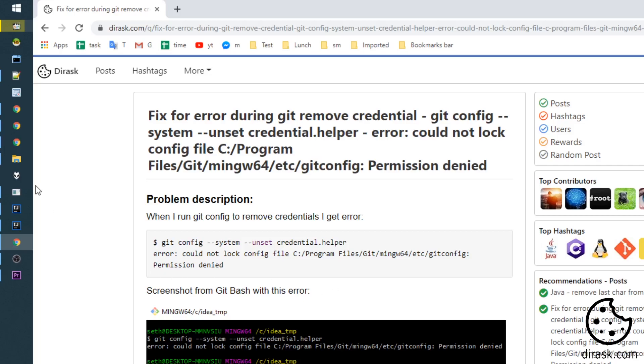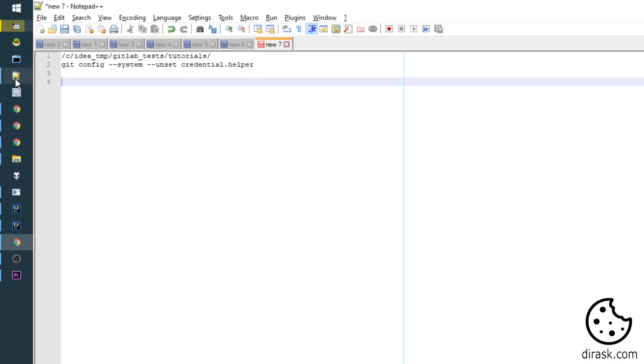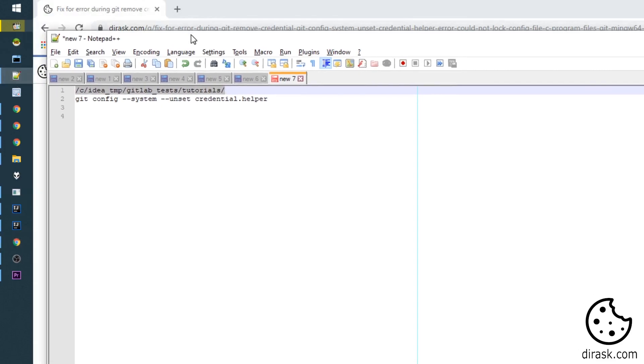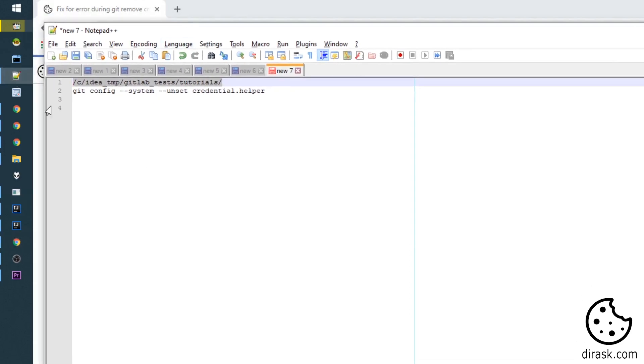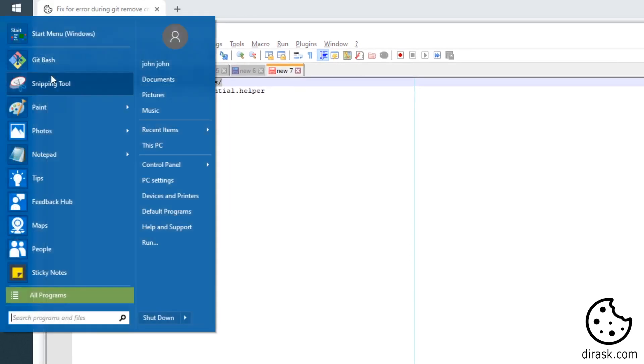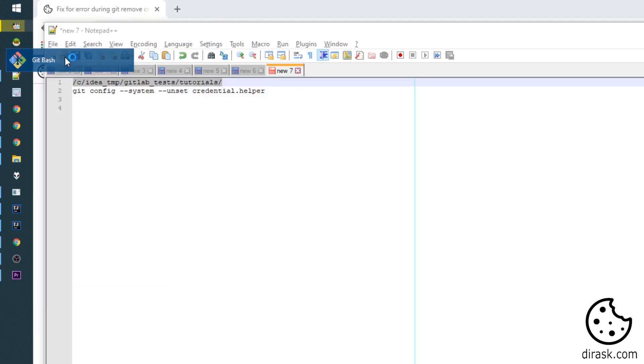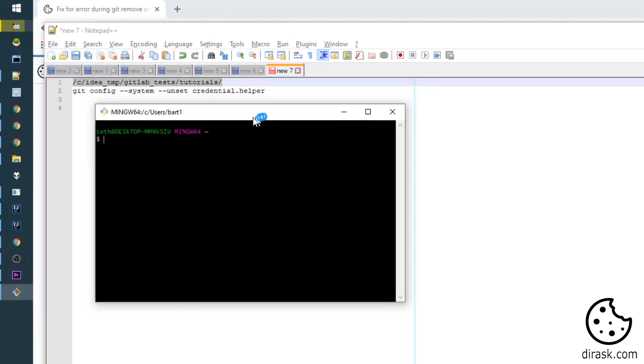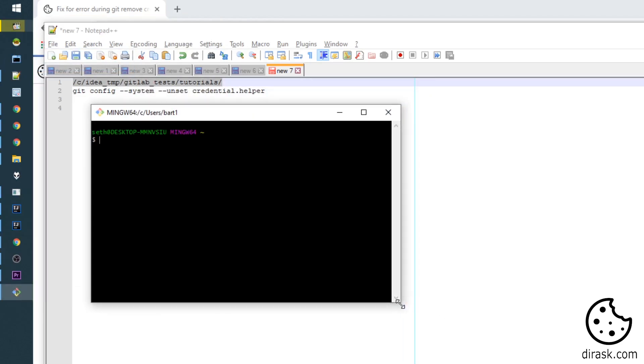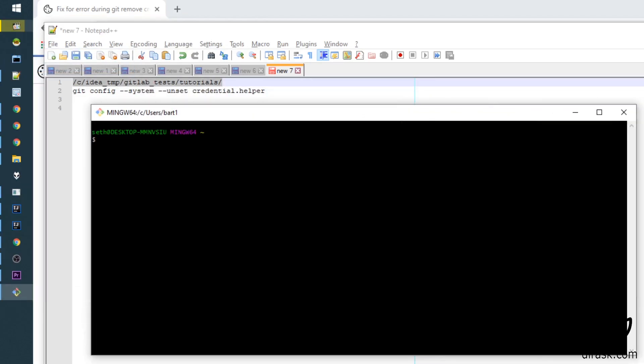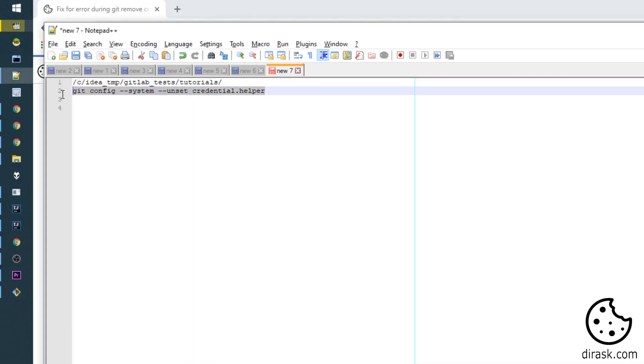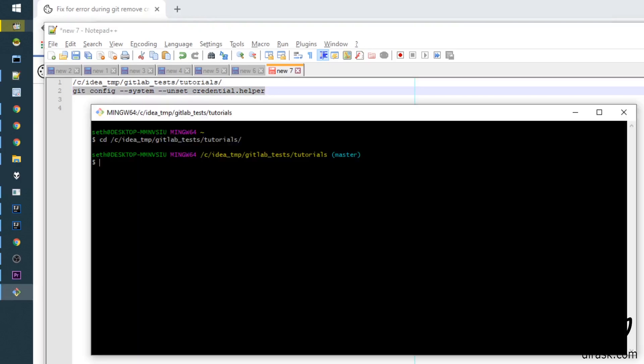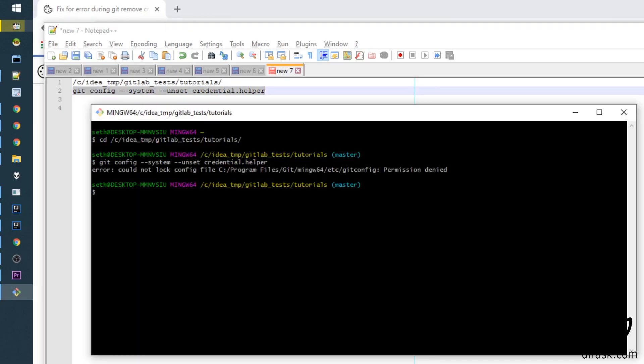To reproduce this, we open Git Bash, change the directory to our test repository, execute this command, and...